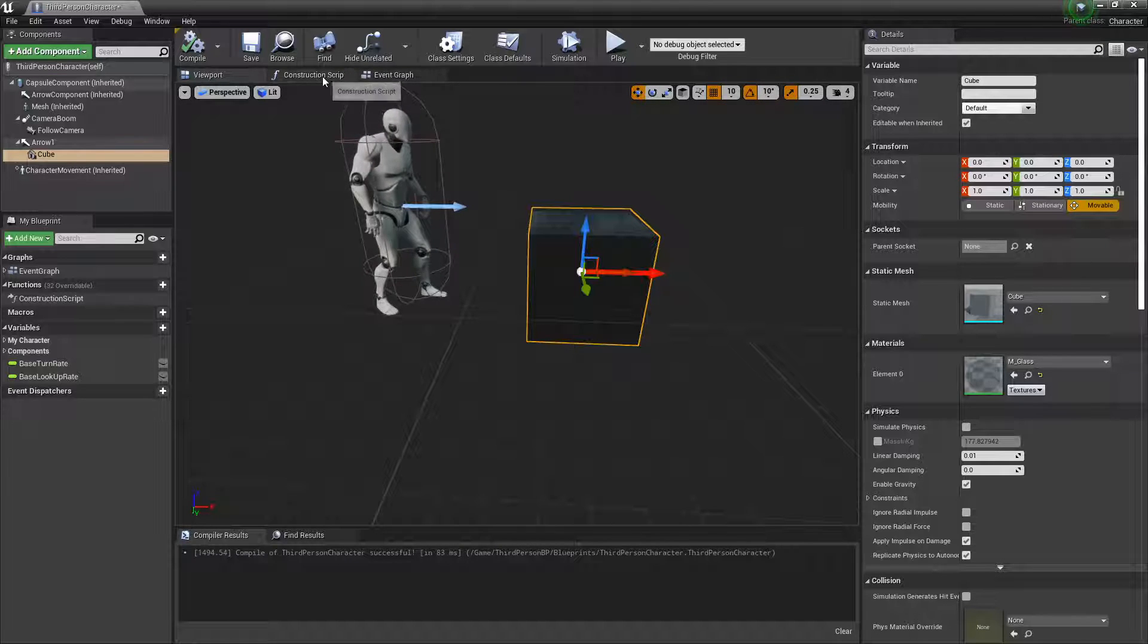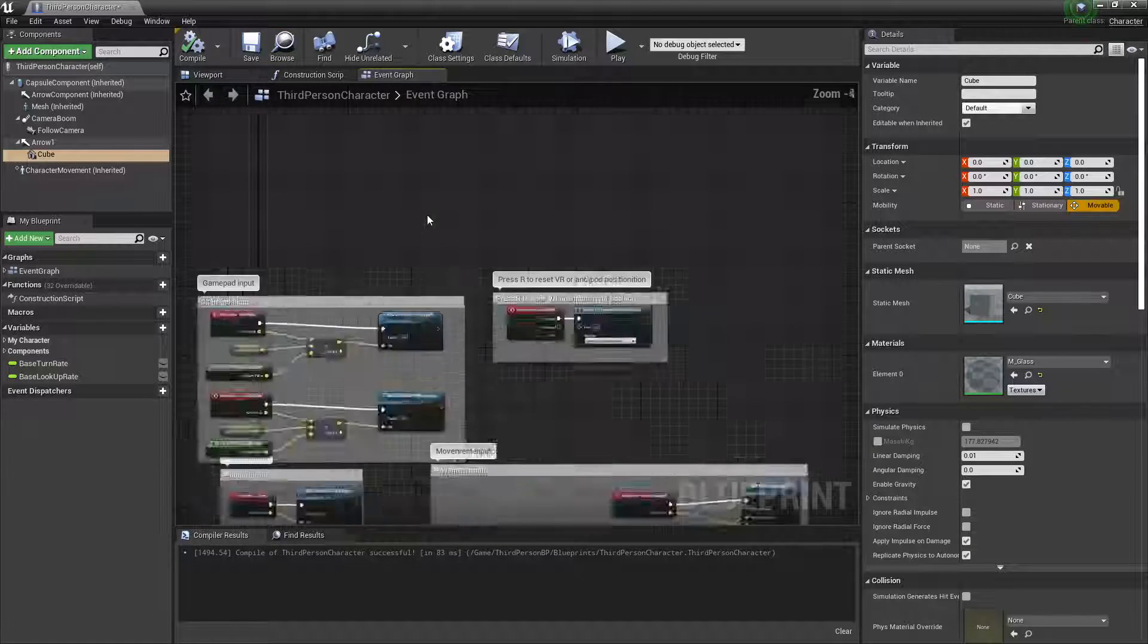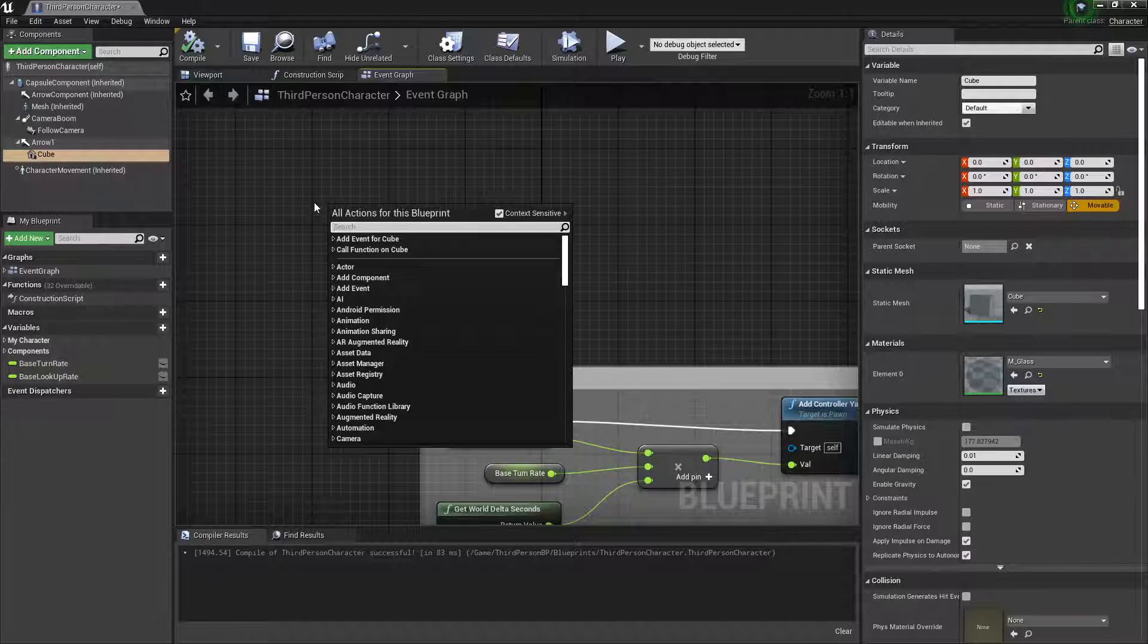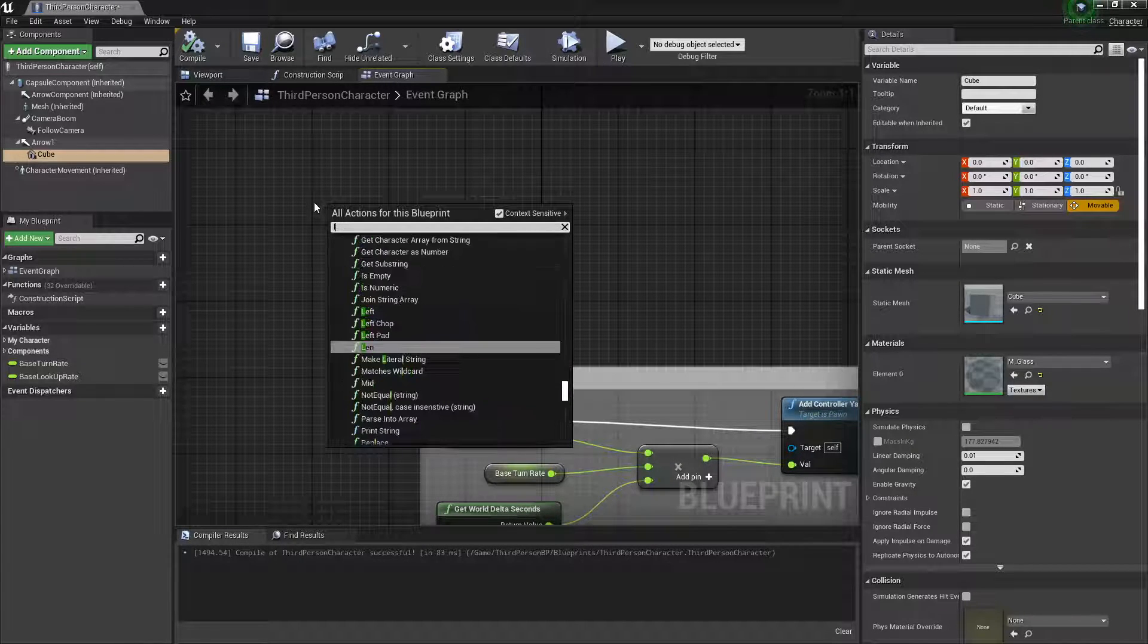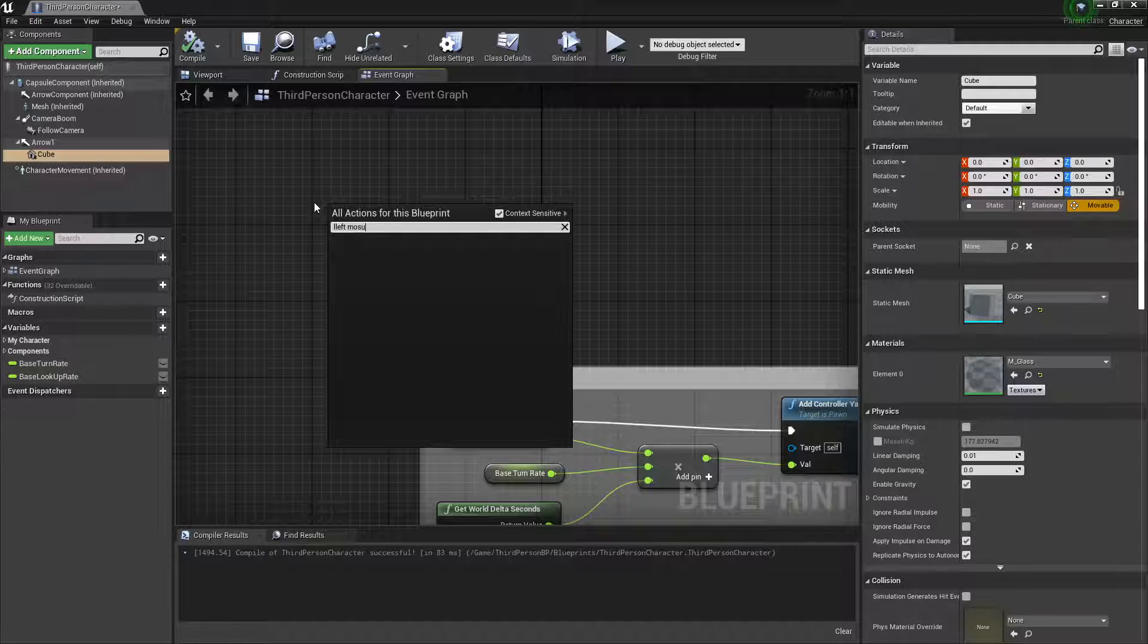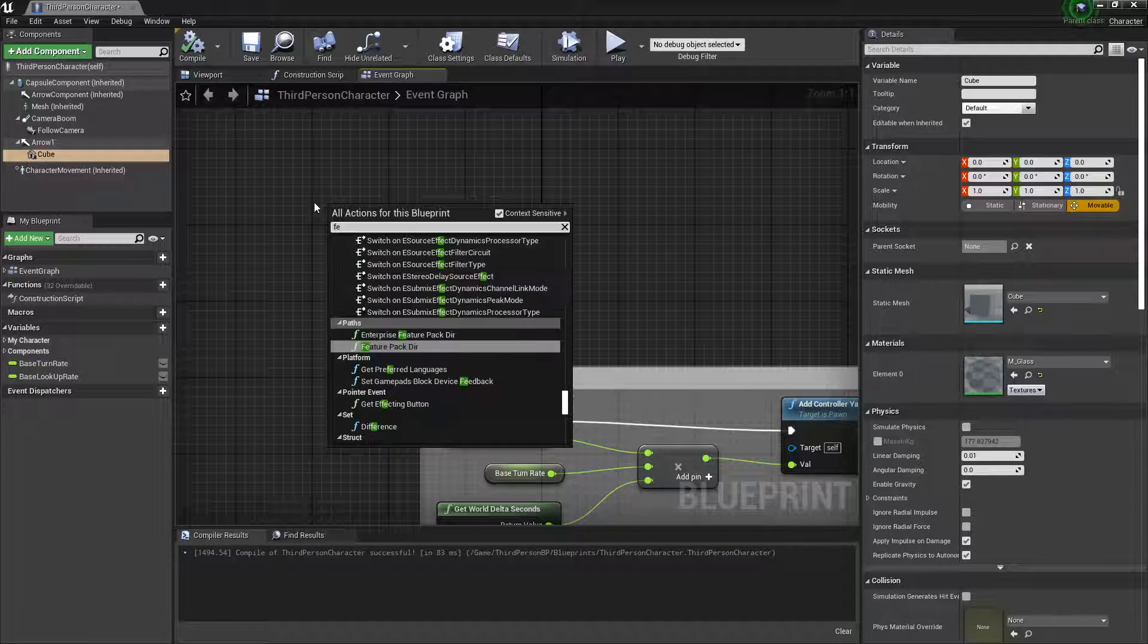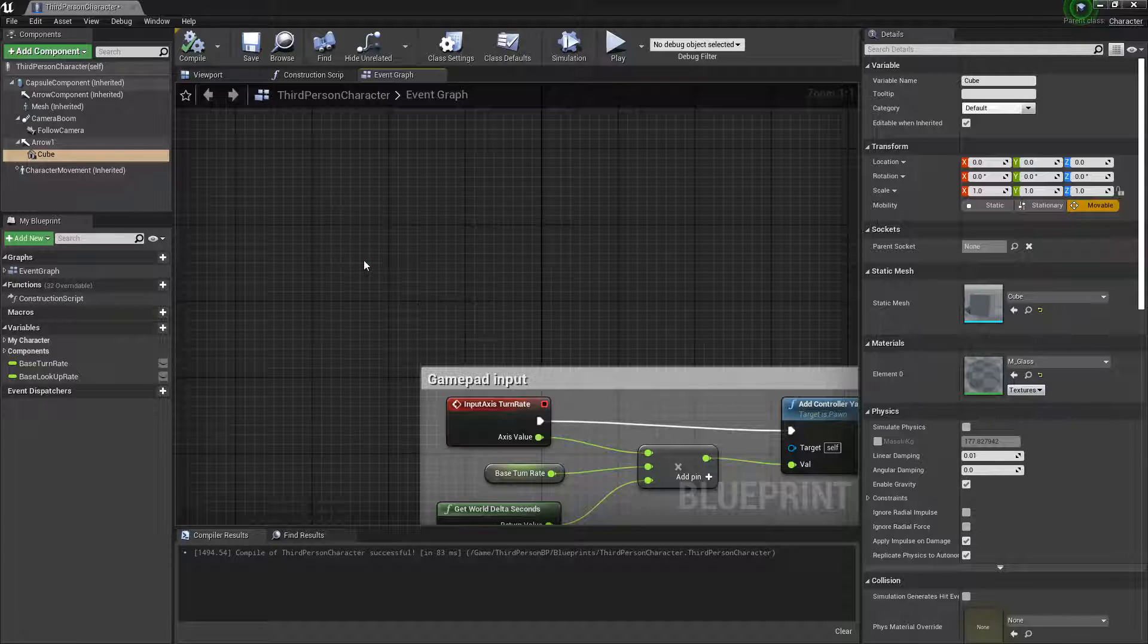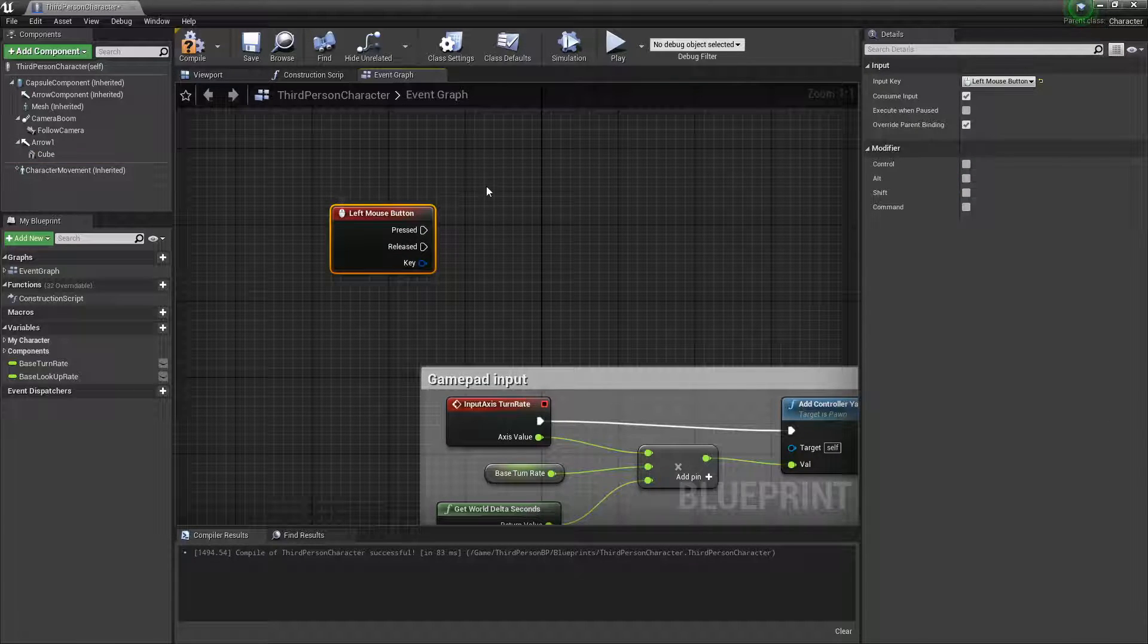Go to the event graph on the third person character. I'm going to make it so that it spawns when I left-click. So left mouse button, and when it's pressed.